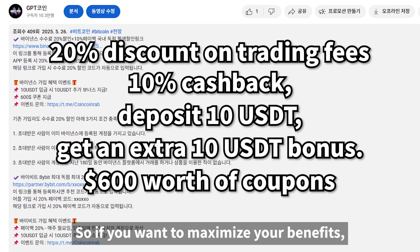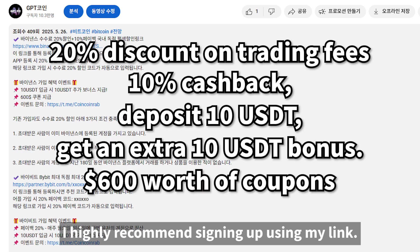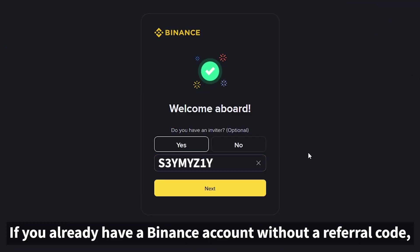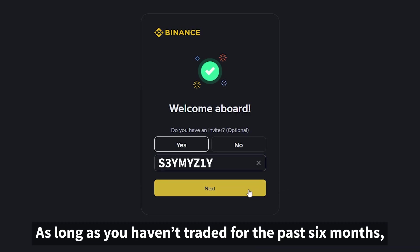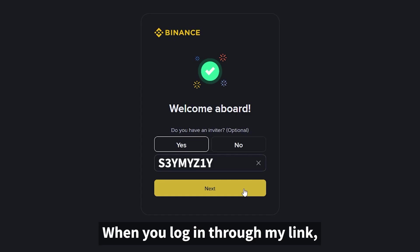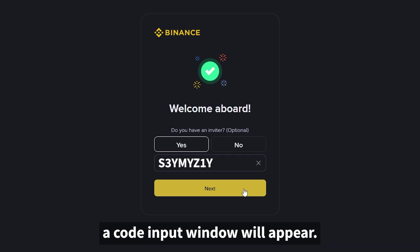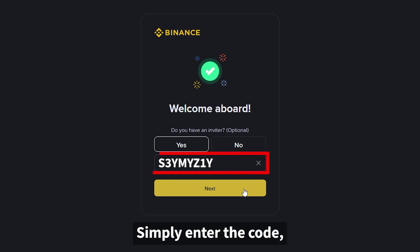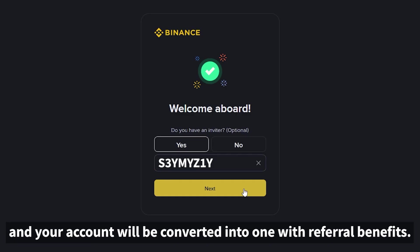So if you want to maximize your benefits, I highly recommend signing up using my link. If you already have a Binance account without a referral code, don't worry. As long as you haven't traded for the past six months, you can still get the referral benefits. When you log in through my link, a code input window will appear. Simply enter the code and your account will be converted into one with referral benefits.